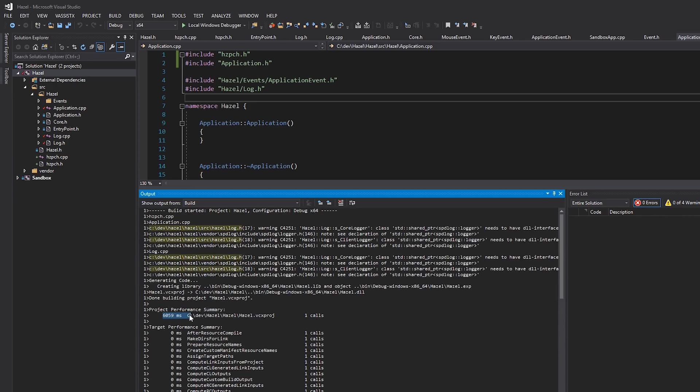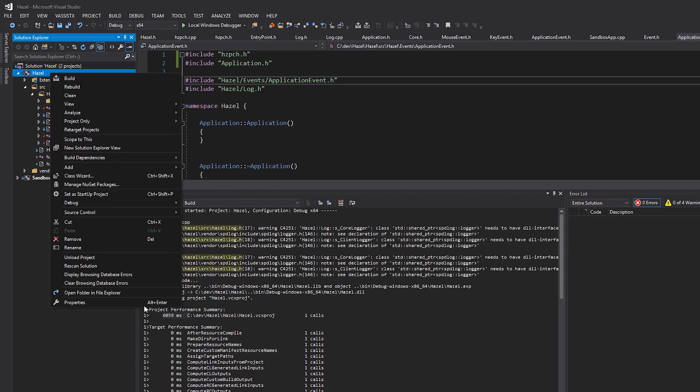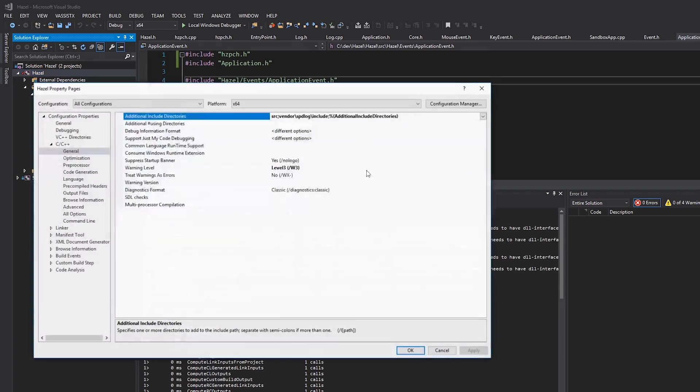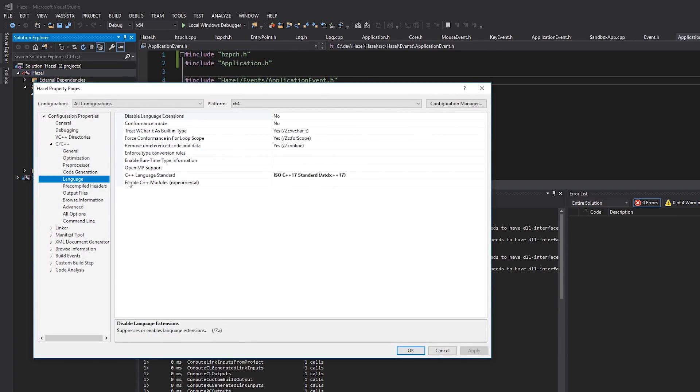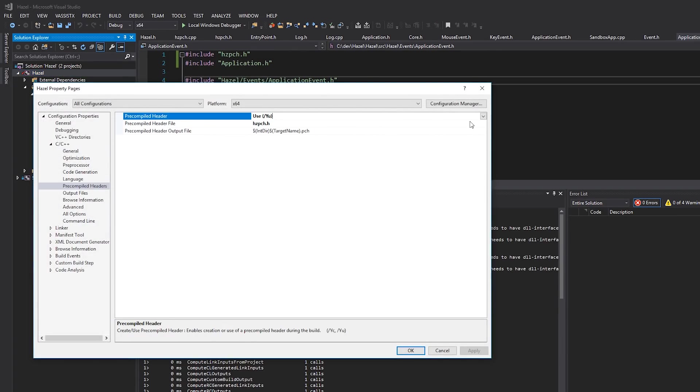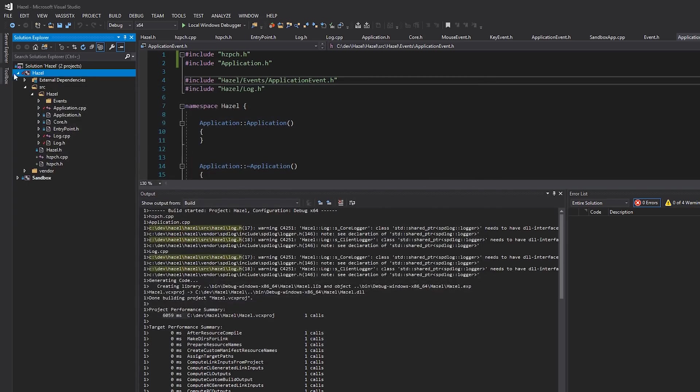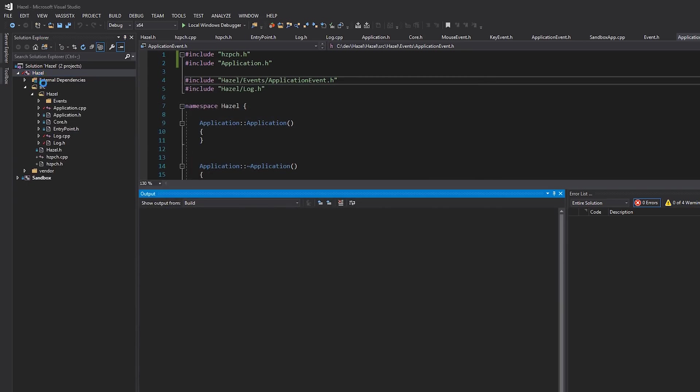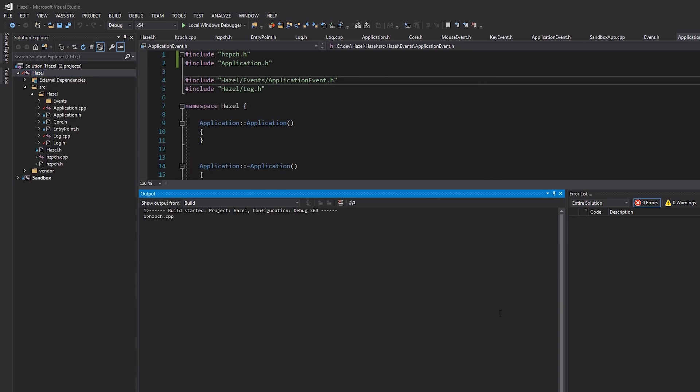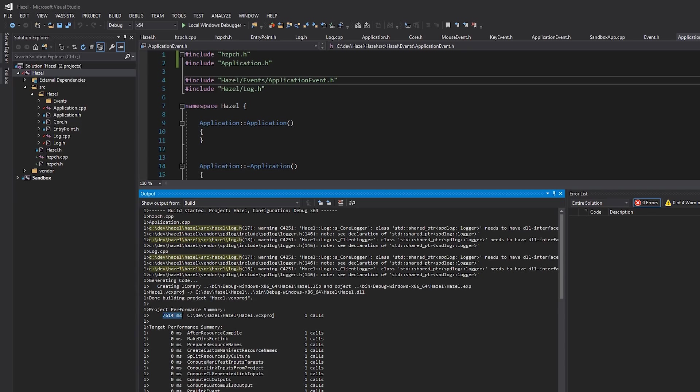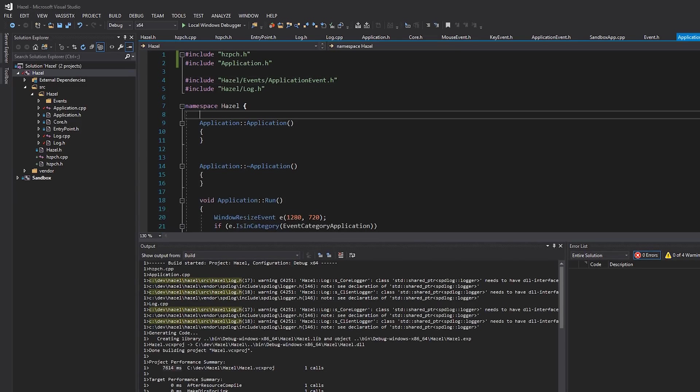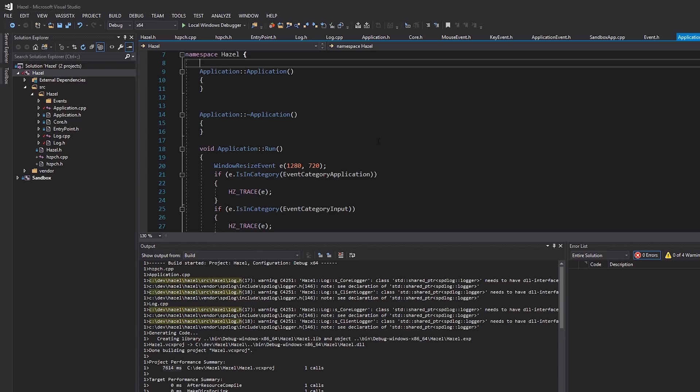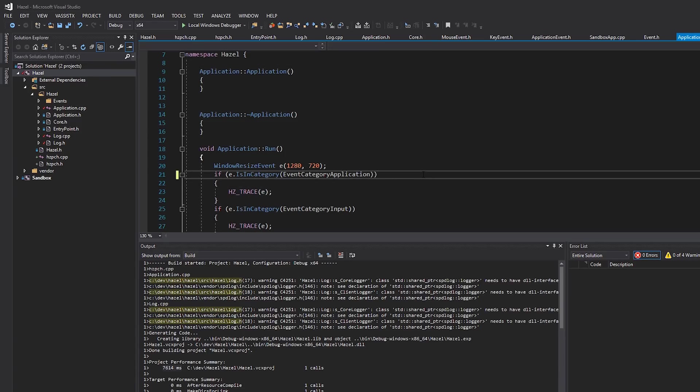Okay. And without pre-compiled headers, so I'll just set pre-compiled headers to not using, and then I'll right-click clean, right-click build. You can see it takes 7.6 seconds, so a little bit longer, not that much longer. However, most of the build time improvements are going to come from just editing individual source files.